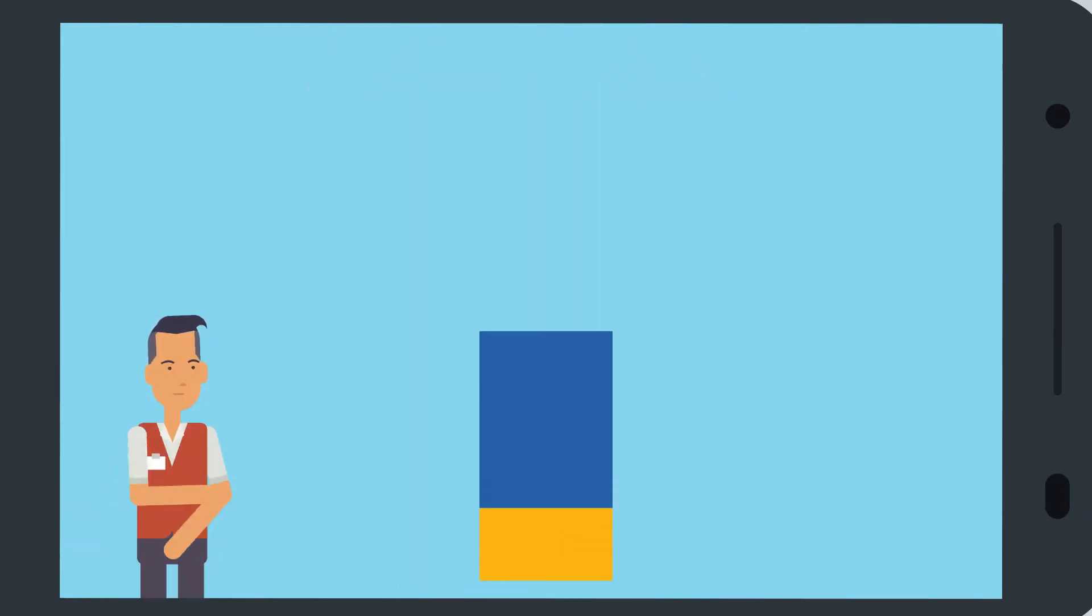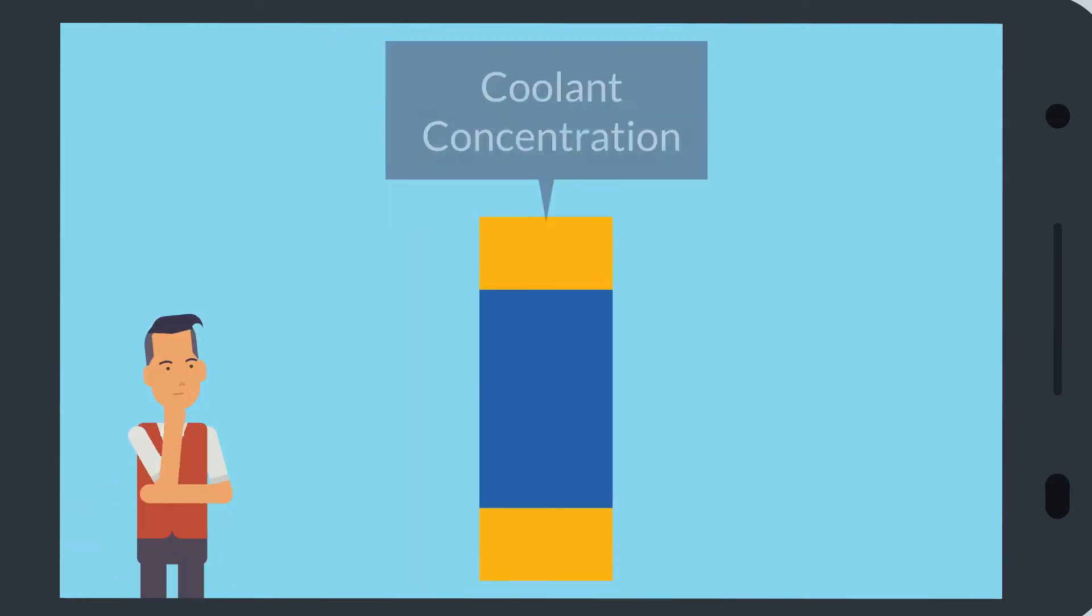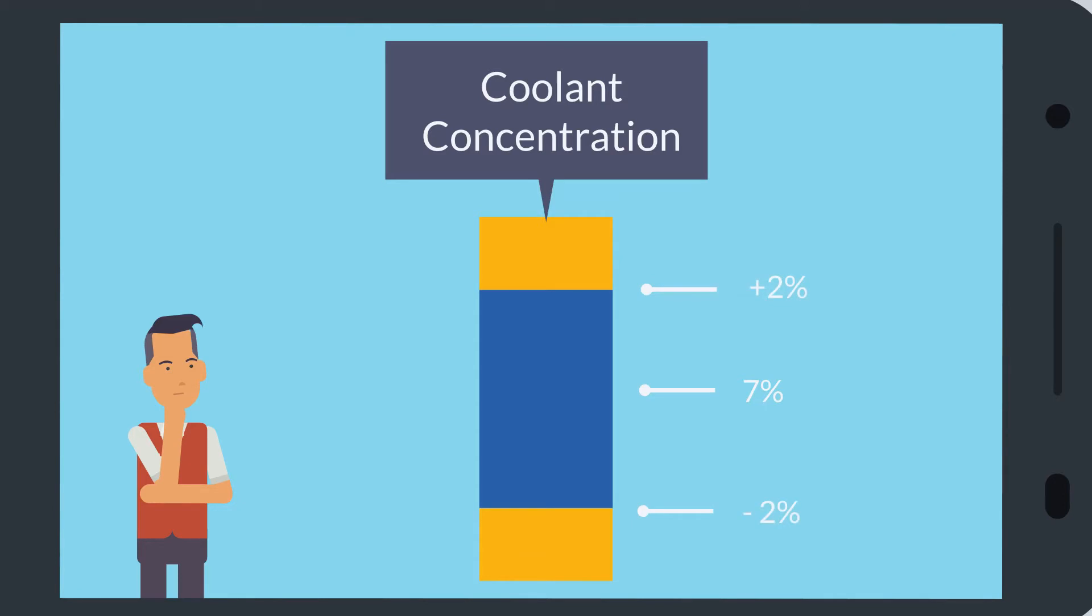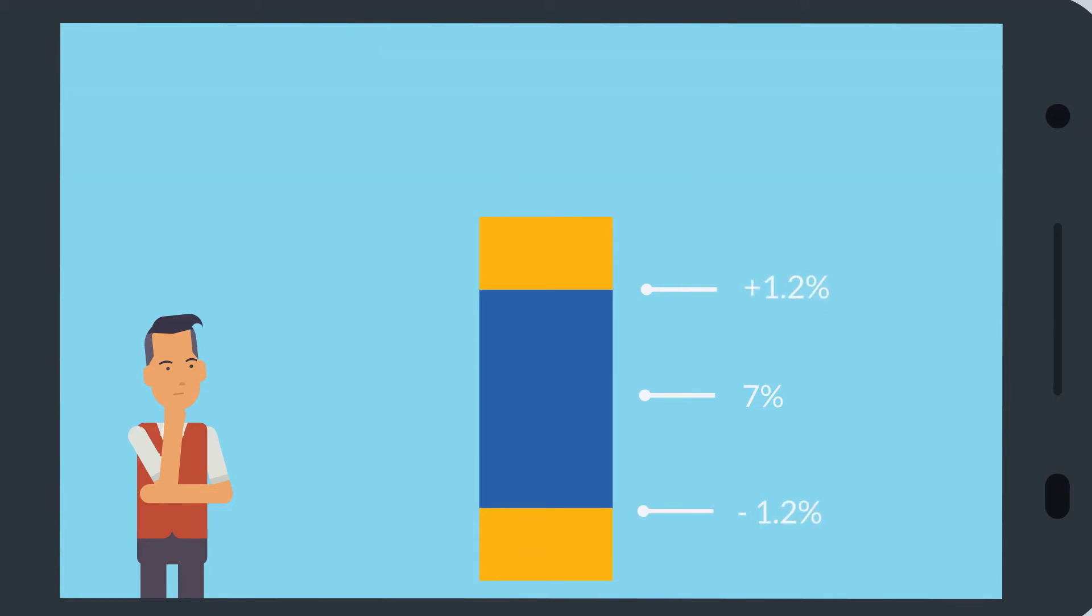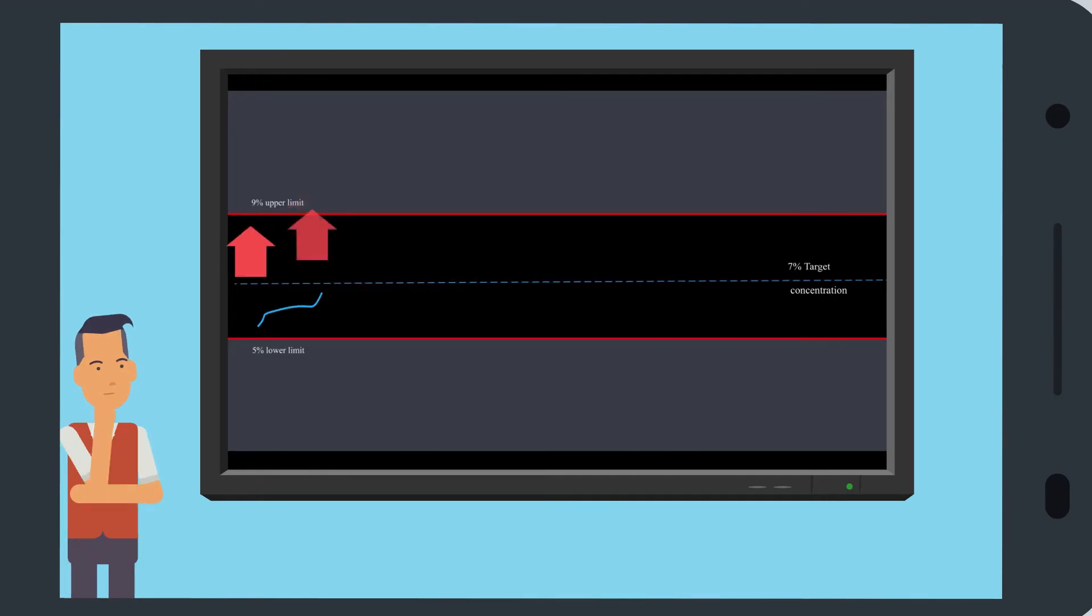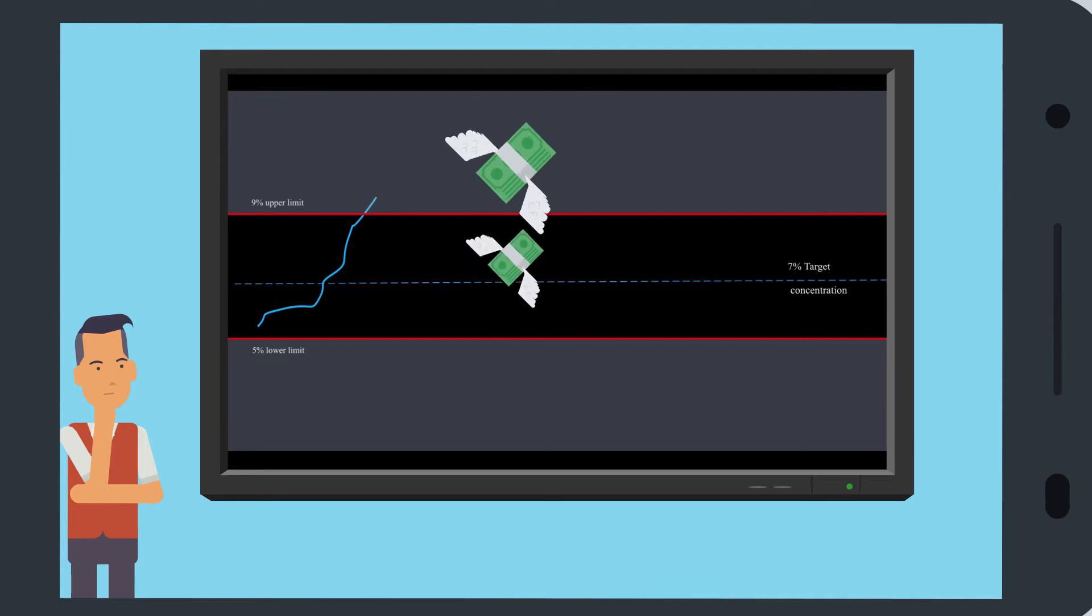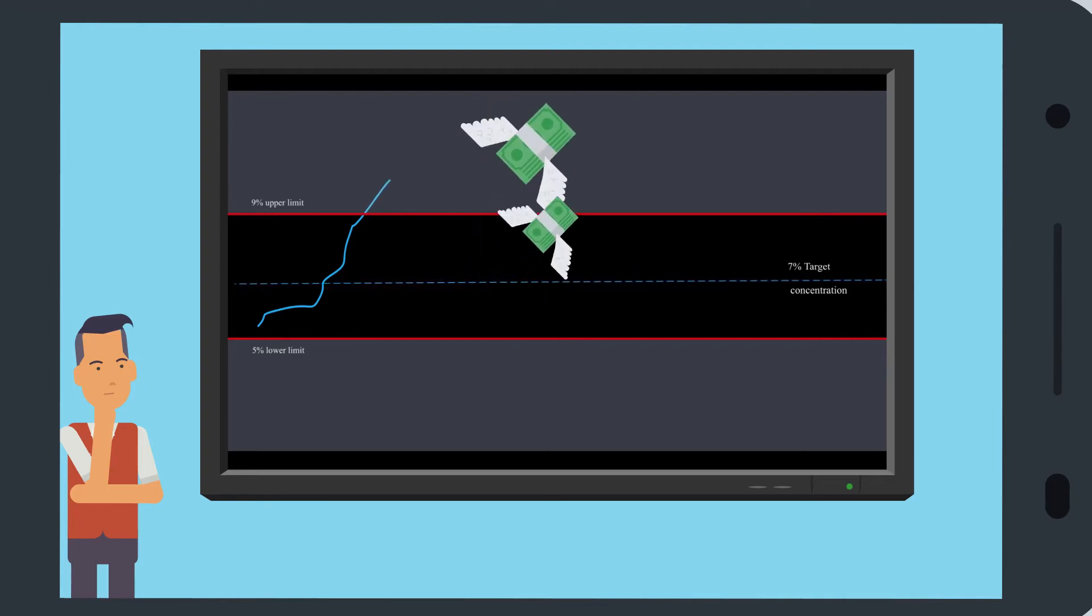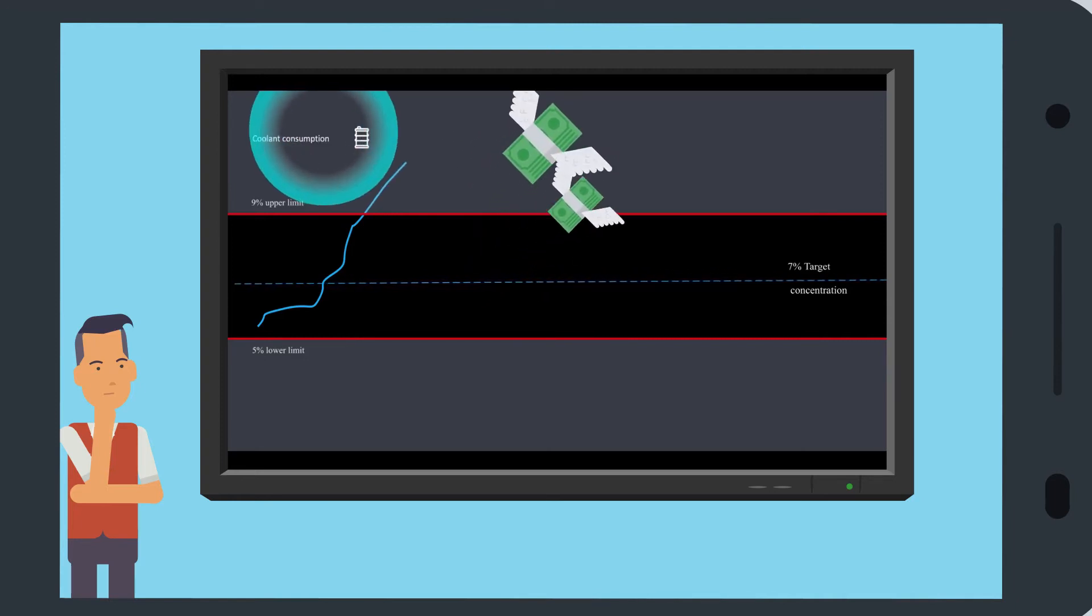The concentration of the coolant is the most important measured value. In this example, the concentration should be about 7%, with bandwidths plus or minus 2%. Of course, this will be slightly different depending on the product. If the concentration levels are too high, your machines will consume an unnecessary amount of coolant, and that will cost you more money.